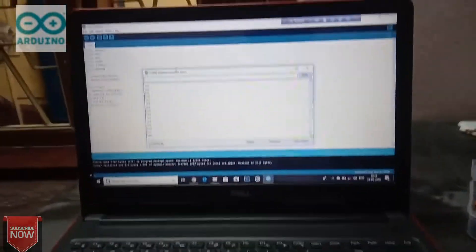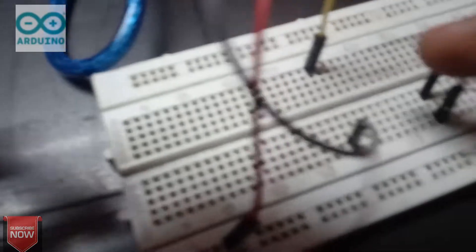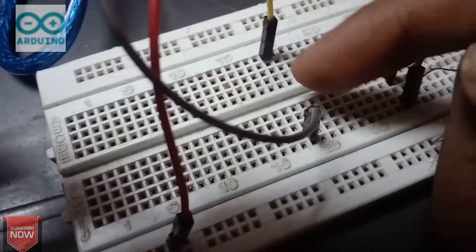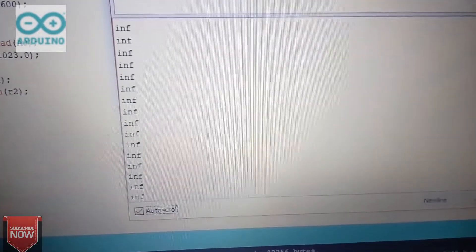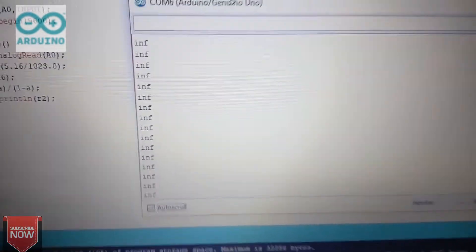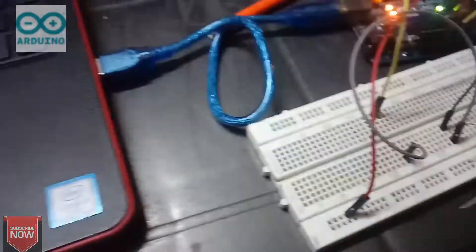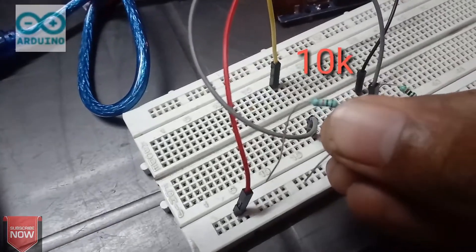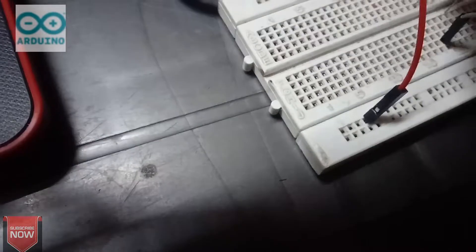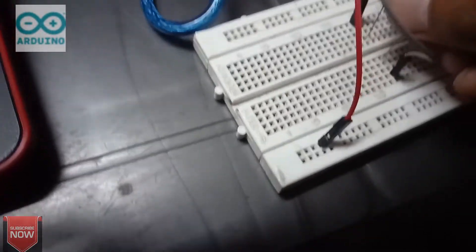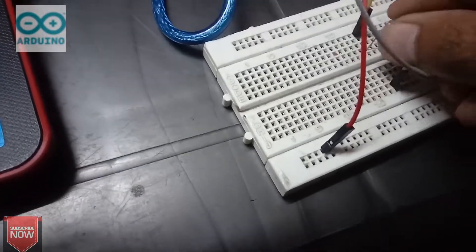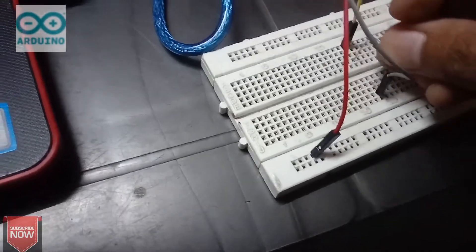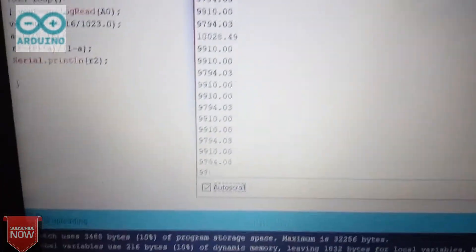This is my new project of meeting ohm meter or resistance checking meter. You can see in this place there is no resistor connected, so it shows infinite. Now I am going to connect a 10k resistor. You can see this is a 10k resistor connected.